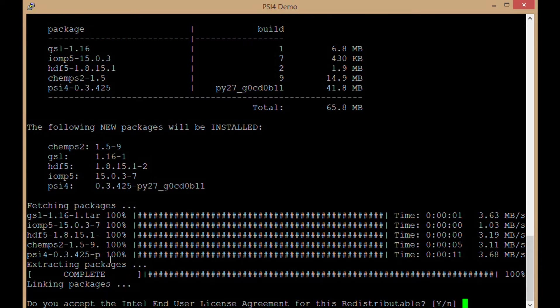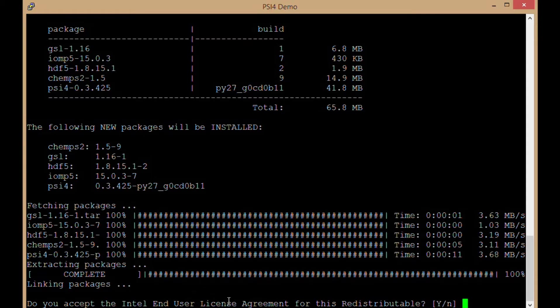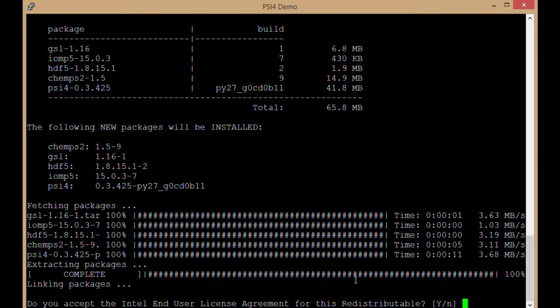Now that's finished up. It's asking, do I accept the Intel end user license agreement for this redistributable? That's just for the linear algebra libraries within the package. So I'm going to say yes.